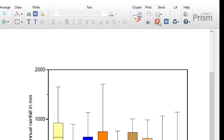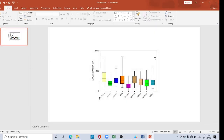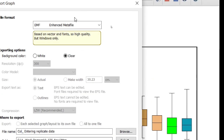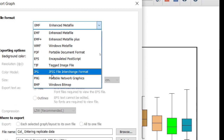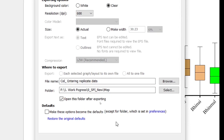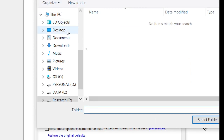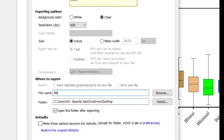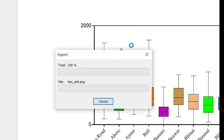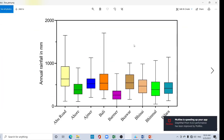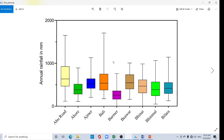You can see it is opening — the box plot is now open in a Word file. You can also open it in PowerPoint by clicking here. You can also export as an image in various formats like TIFF, EMF, PDF, JPG, or PNG. I prefer PNG. You can increase the resolution to 600 DPI, choose your folder, save it to the desktop, click OK, and change the file name to 'box plot', then click Apply and OK.